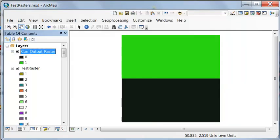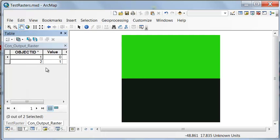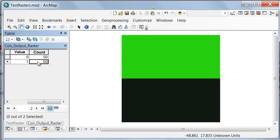So here is the output from the con tool, and if we look at the attribute table, there are 50 cells where the question was false. There are 50 cells where the question is true.